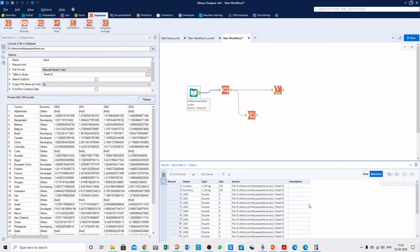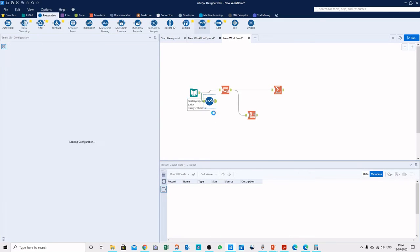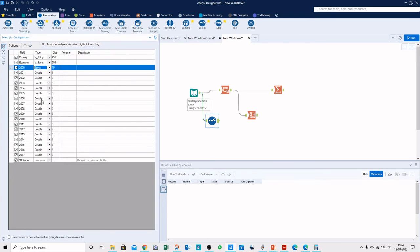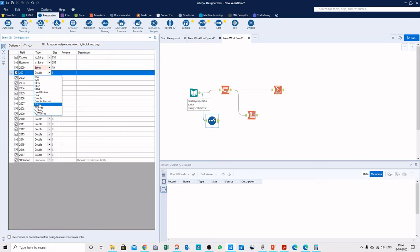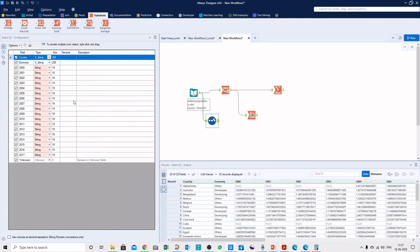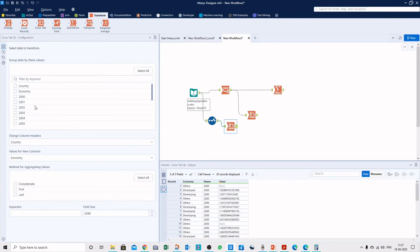Now let's look at the metadata — all the year columns are Double type, meaning numeric values. Let's convert them to strings using a Select tool from the Preparation palette and see how the CrossTab tool behaves with string data. I've now converted all the data types to string.